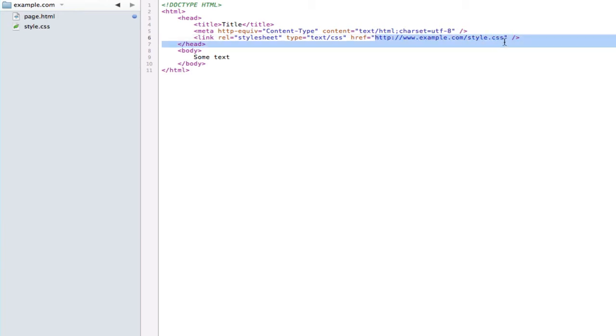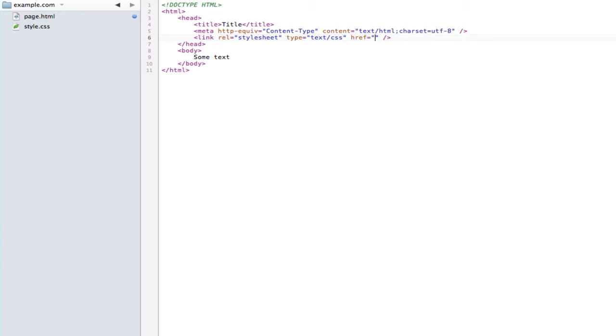So to fix this we have to use something called relative paths. Relative paths are just the way of telling the browser where a style sheet or another document is based on where the current document is. For example, right here you see that the page and the style sheet are both in the exact same directory - they're both in example.com.